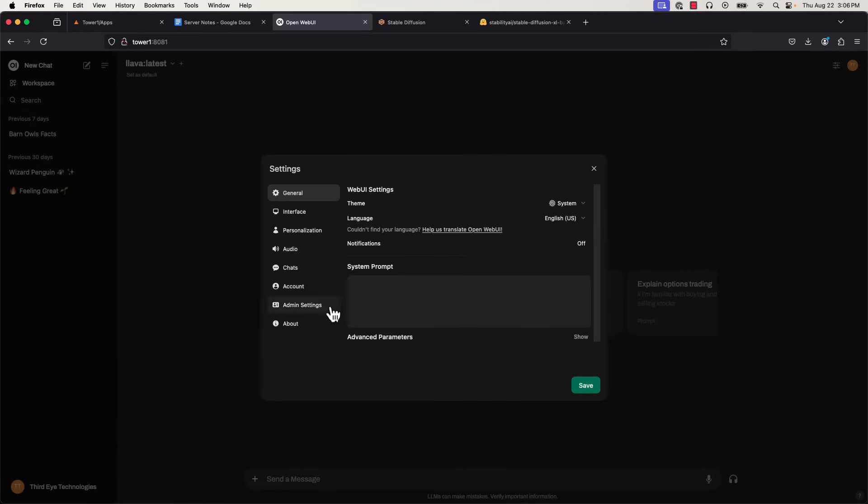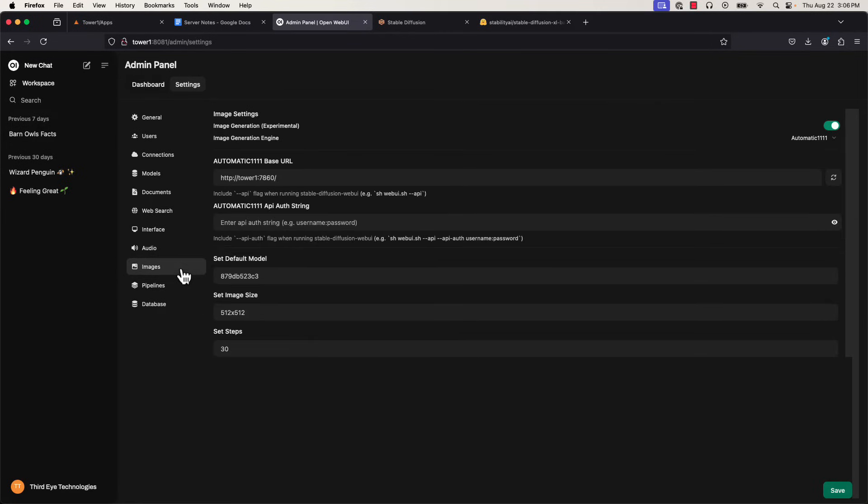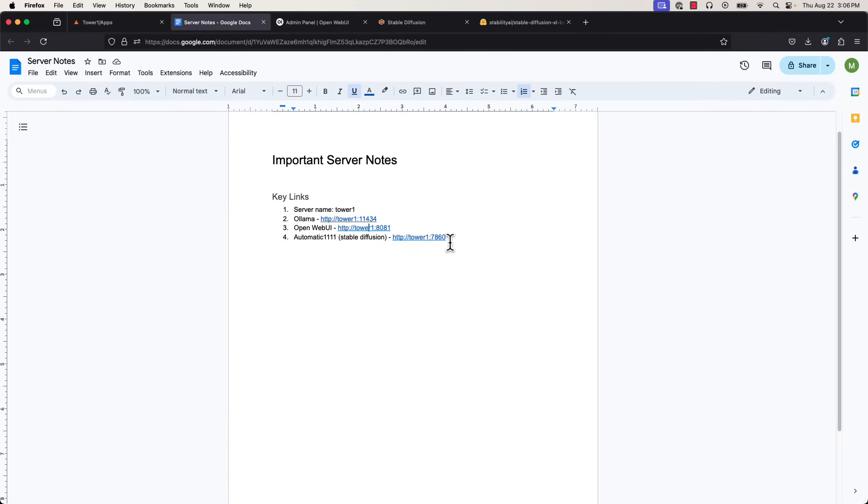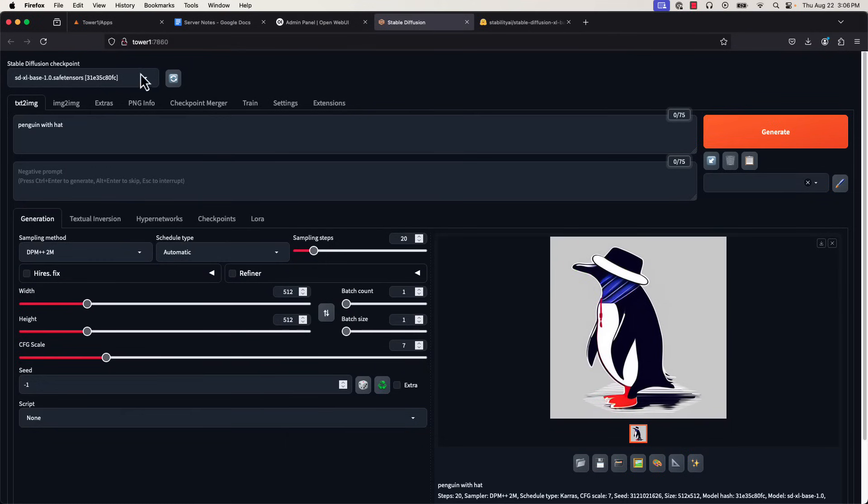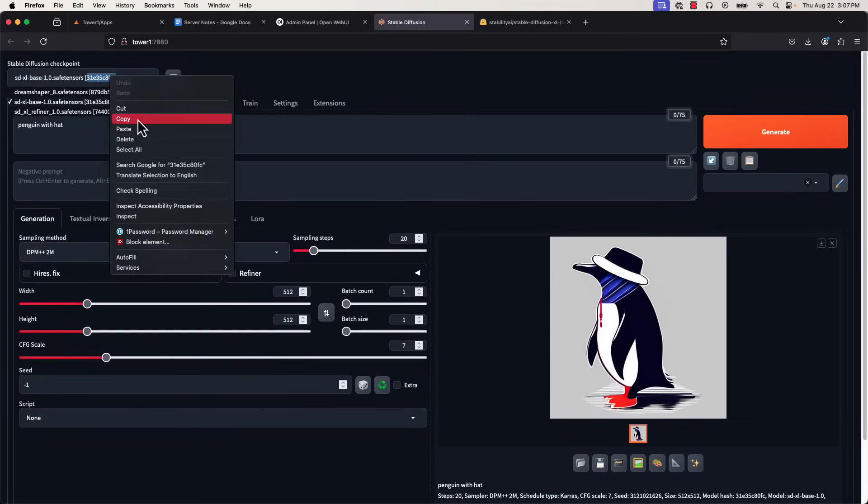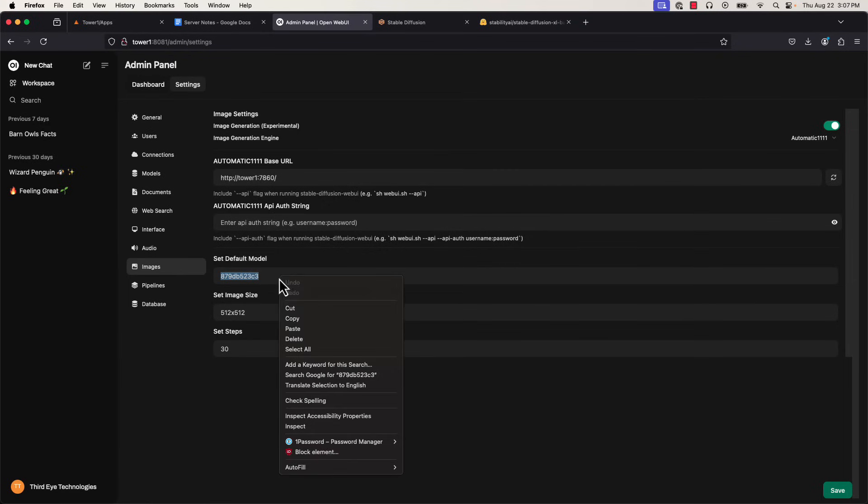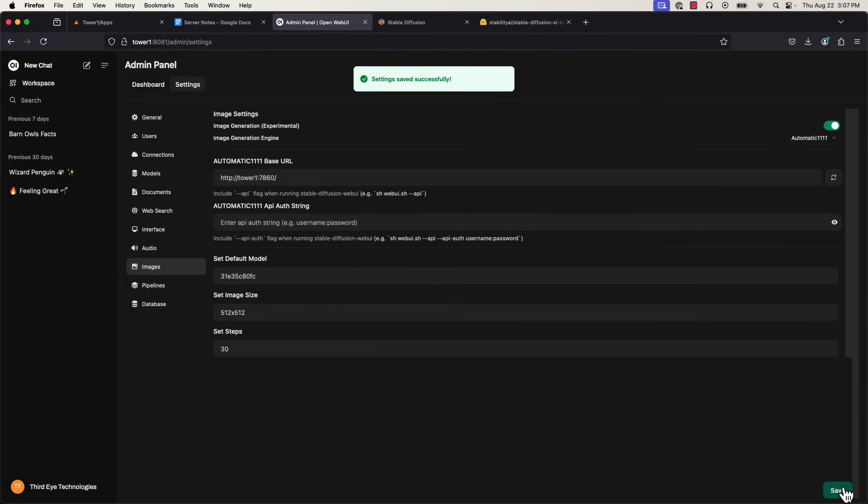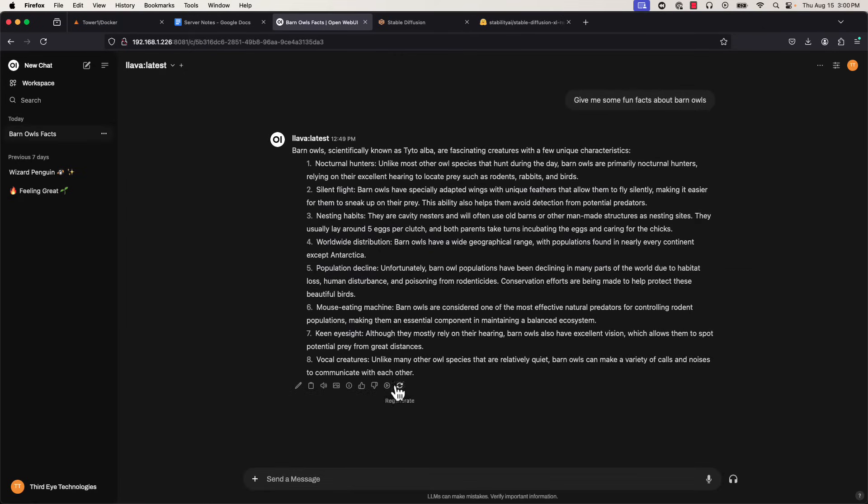With all that set up, we can now connect StableDiffusion to our chatbots. We'll go back to OpenWeb UI, back to the admin panel, and then to the images tab. Here, you'll see a toggle to turn the feature on and off, and then it's asking for the automatic base URL, which is again just the link you would use to access StableDiffusion. Paste that in there. Then we'll take a look at some important settings at the bottom. First we have the default model. We'll try to use the model we just downloaded, so I'll go back to StableDiffusion, copy this string of letters and numbers at the end, and paste that into my default model space. Then we have image size and generation steps. The bigger the image and the more steps, the more resources and time it will take. With that saved, we can go ahead and start generating images.